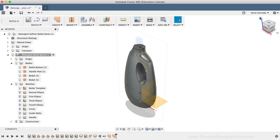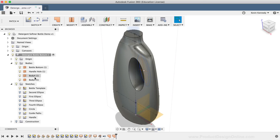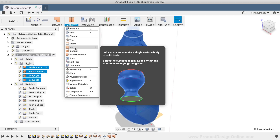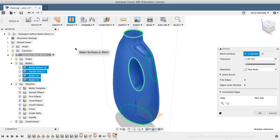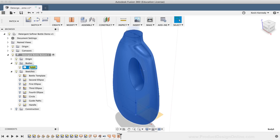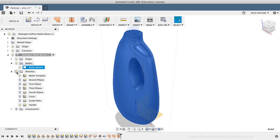You'll notice in the Fusion 360 browser that each patch also created a surface body. While holding down the Shift key, I'm going to select all four surface bodies, then I'll select the Stitch command from the Modify dropdown list. After double-checking that all four surface bodies are selected, I'll hit the OK button in the Stitch dialog box. The Stitch command helps us stitch surface bodies together to make a single surface body or a single solid body. You'll notice that now I only have one solid body. I'll rename this body to Bottle Bottom, then hide everything but the solid body by turning off all the lightbulbs in the browser.